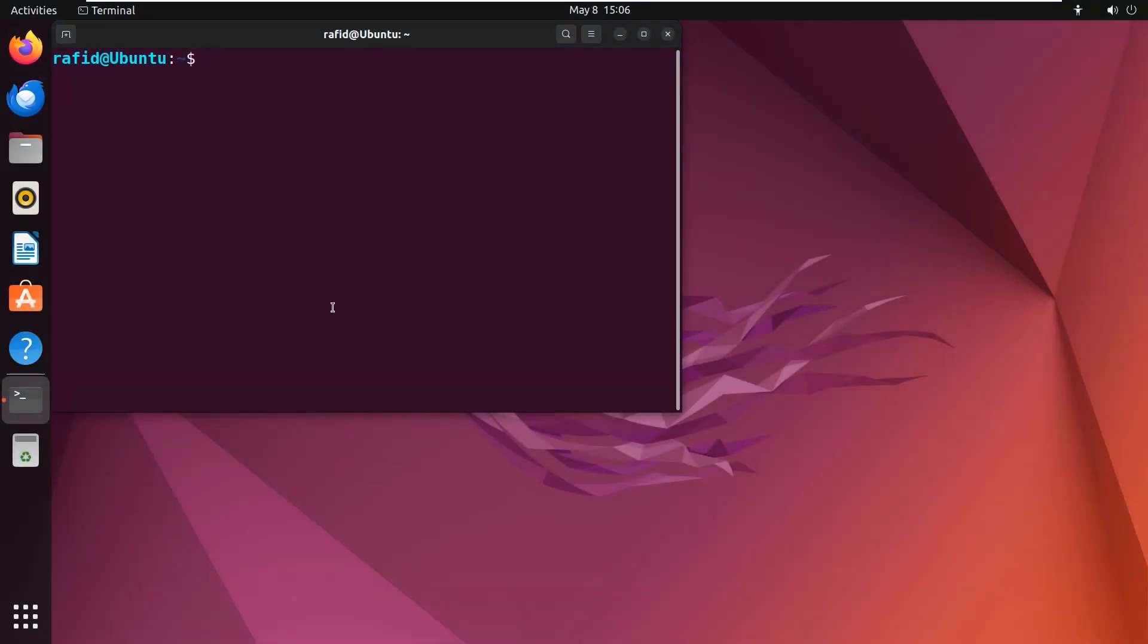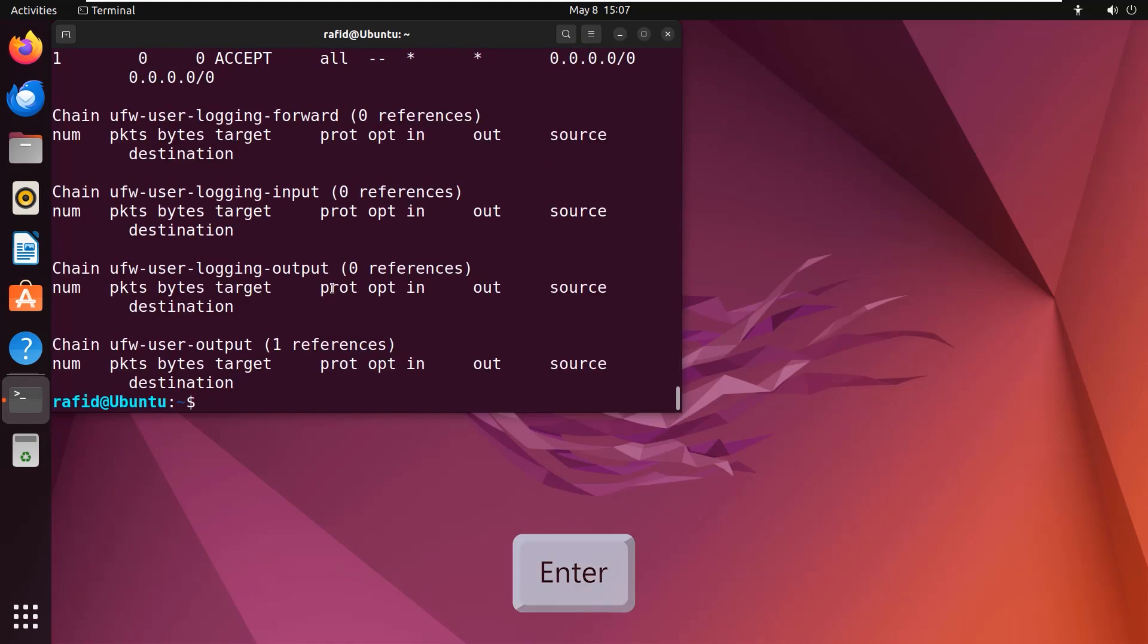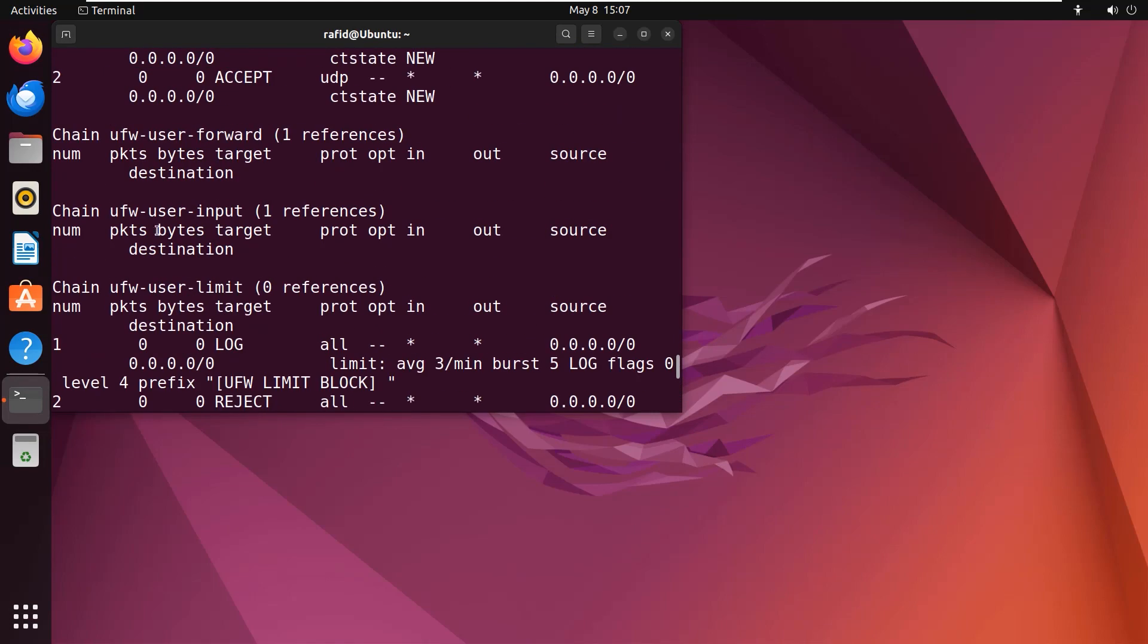Want to display the firewall rules along with the line numbers? Simple. Use sudo iptables with the same three options -n, -l, -v, then --line-numbers. You can see that it's displaying the firewall rules with the line numbers.